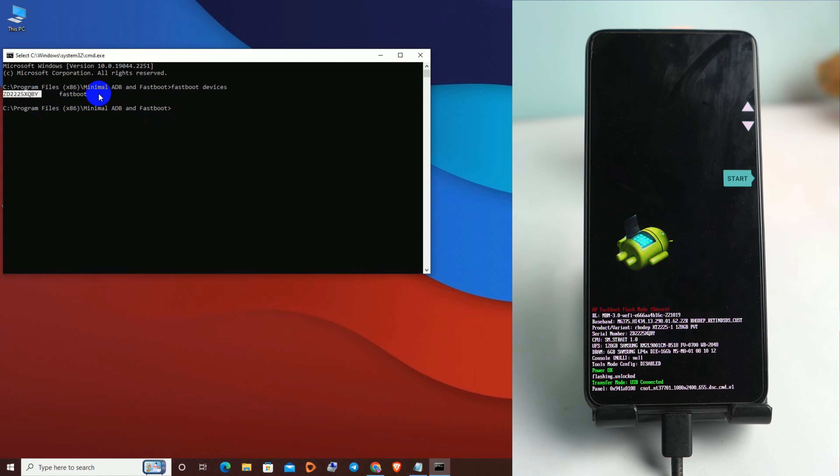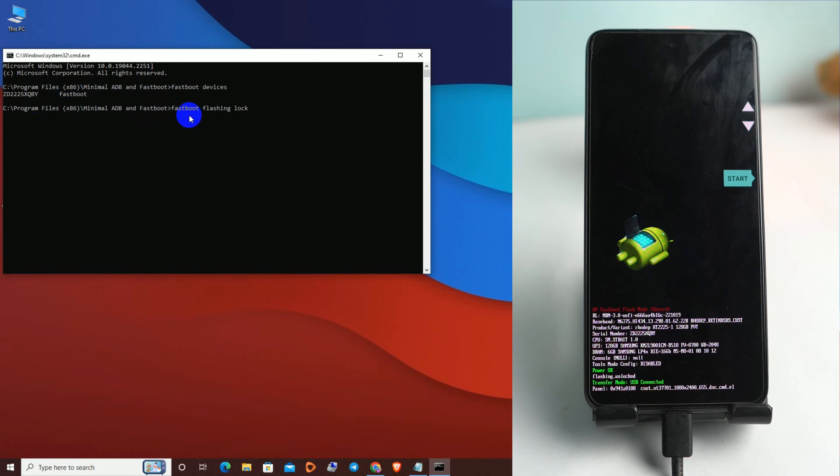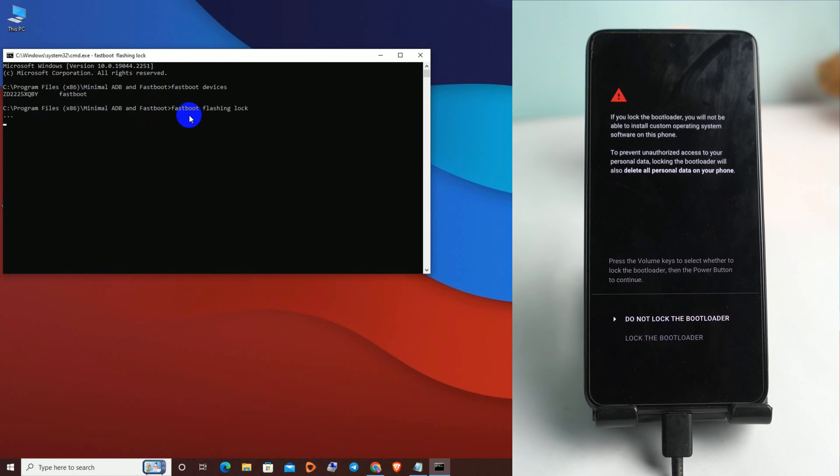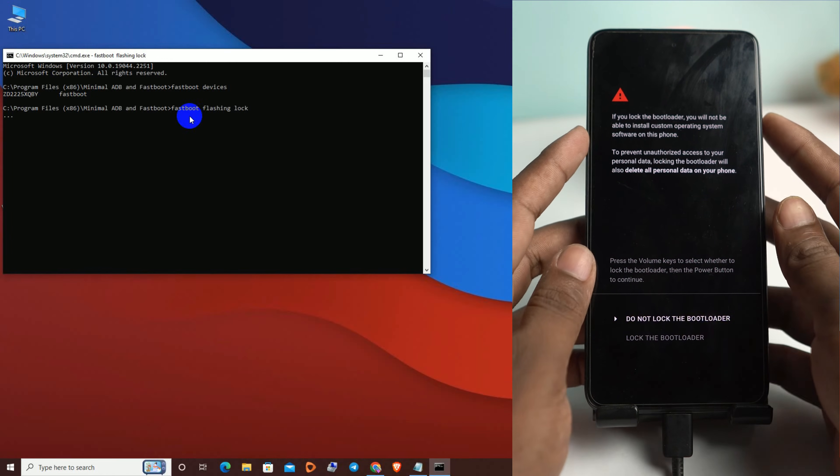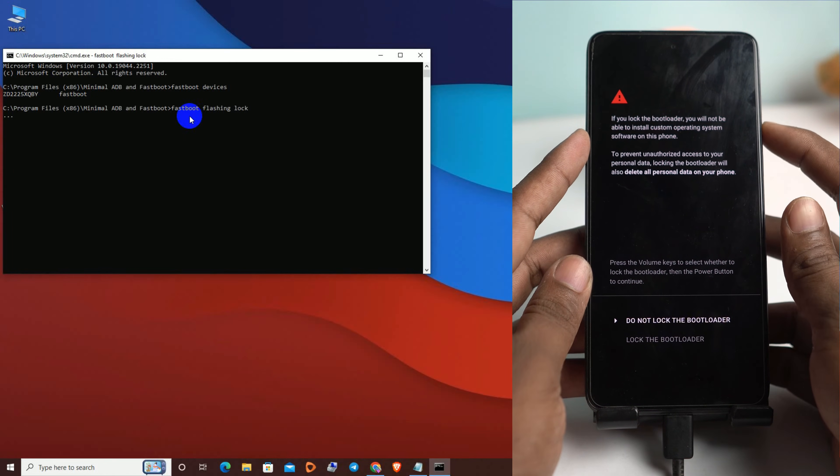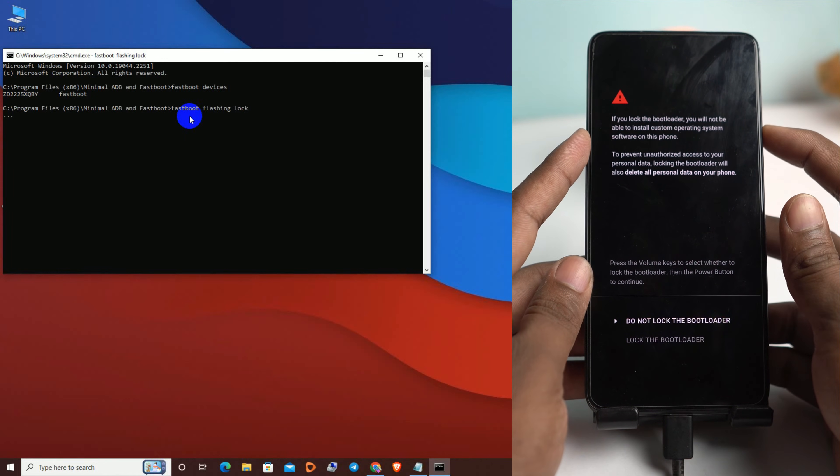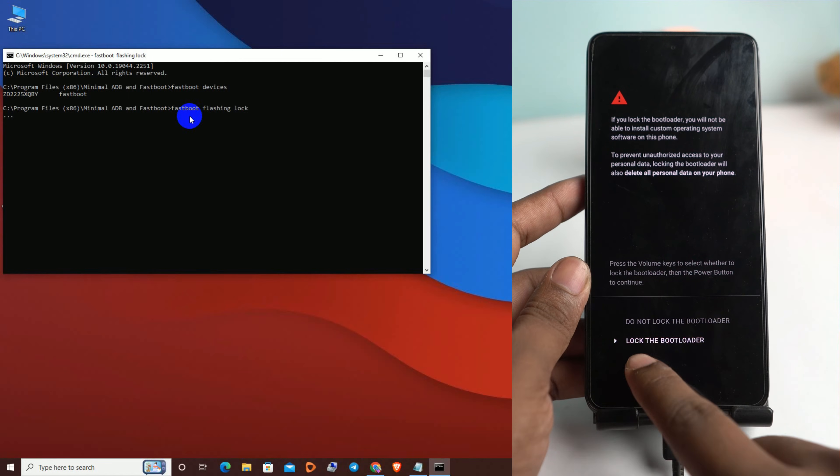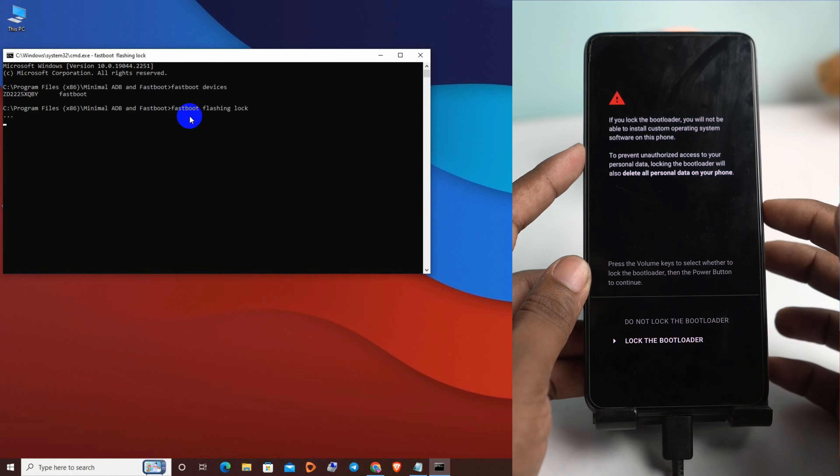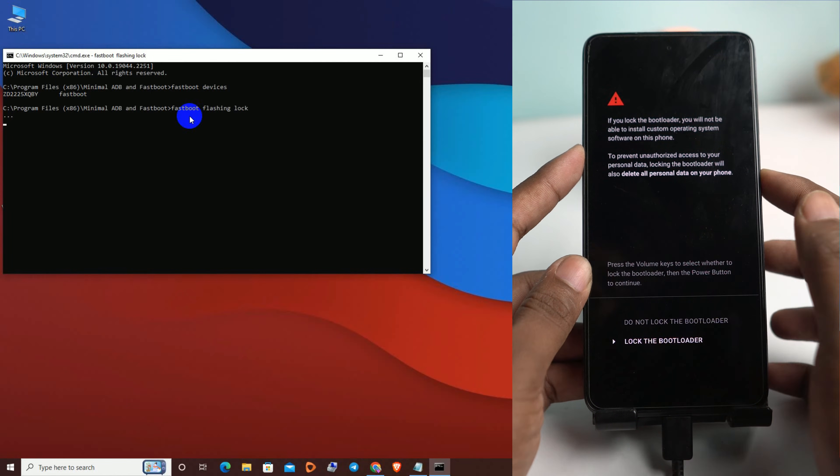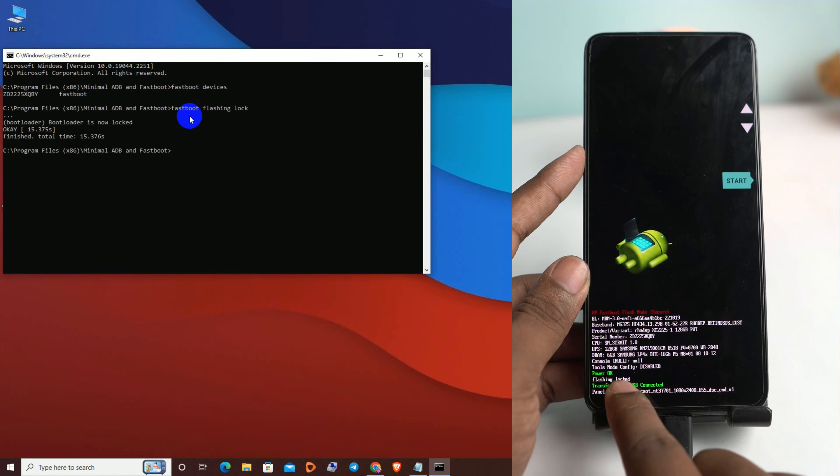Now we have to enter a very simple command: 'fastboot flashing lock'. Now enter, and you can see a screen on your phone. You have to press the volume down button to lock the bootloader and then hit the power button. So the flashing is locked.